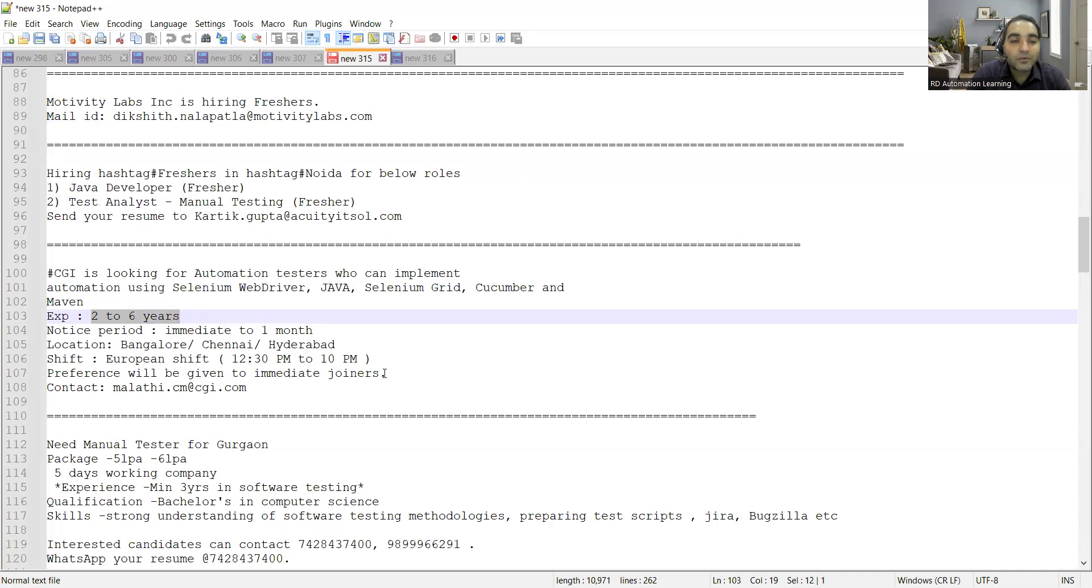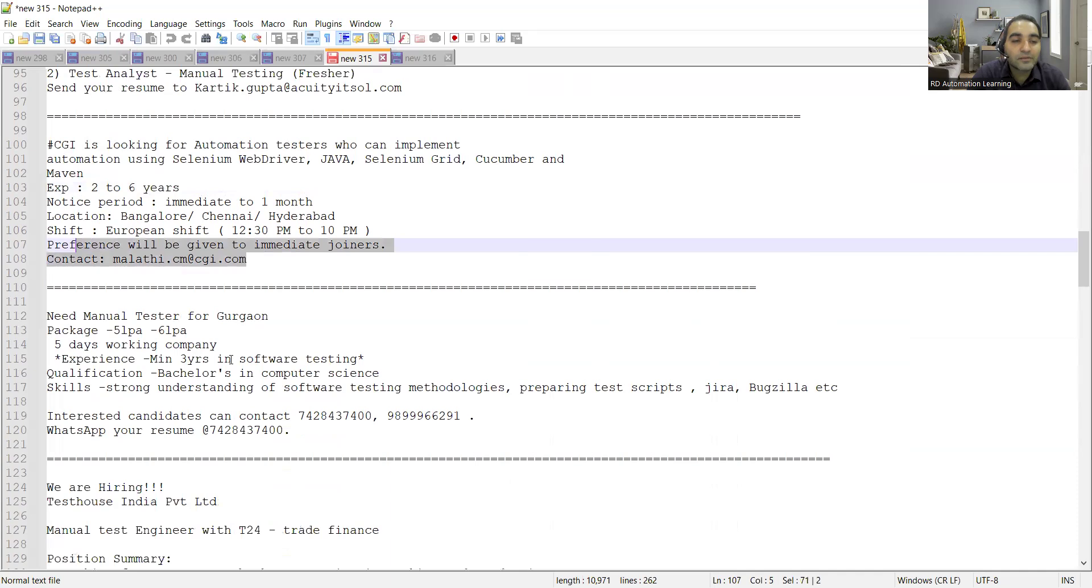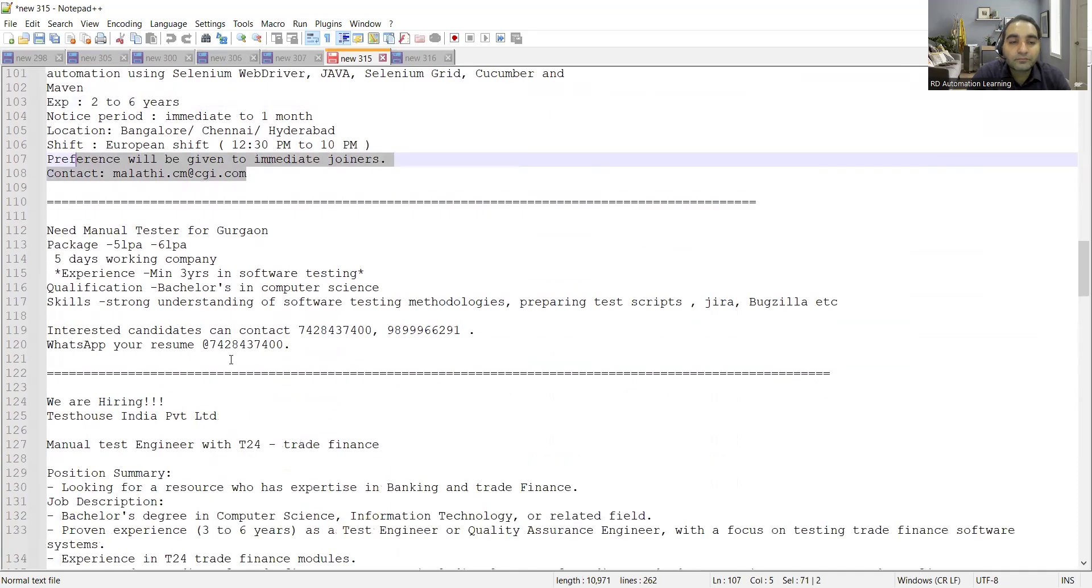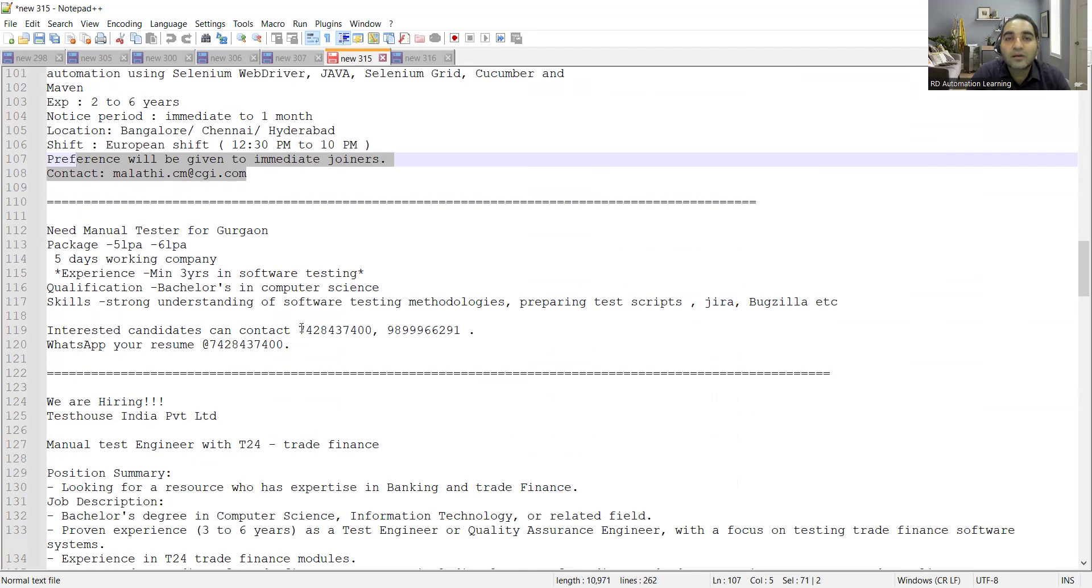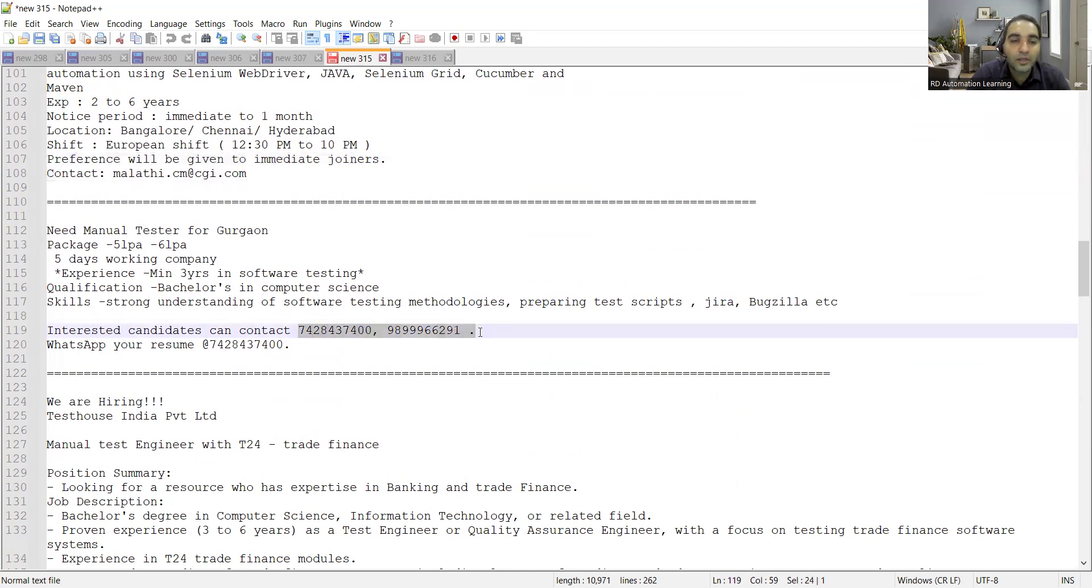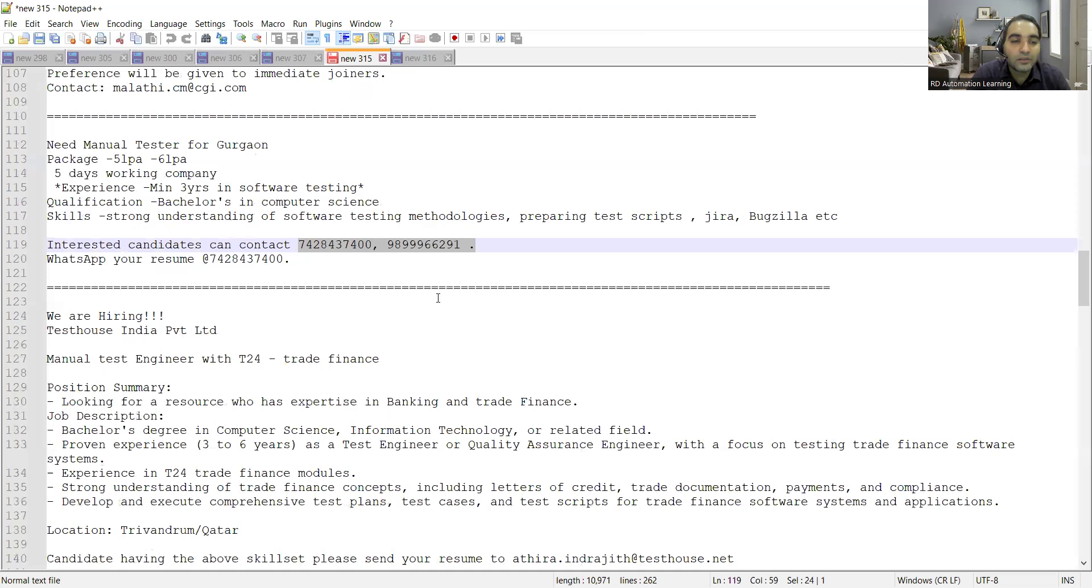There is an opening for manual testing in Gurgaon location. I don't think this is a company based, but these are some consultants or vendor-based contact numbers. You can approach them. They are looking for minimum three years in software testing, minimum experience of three years.